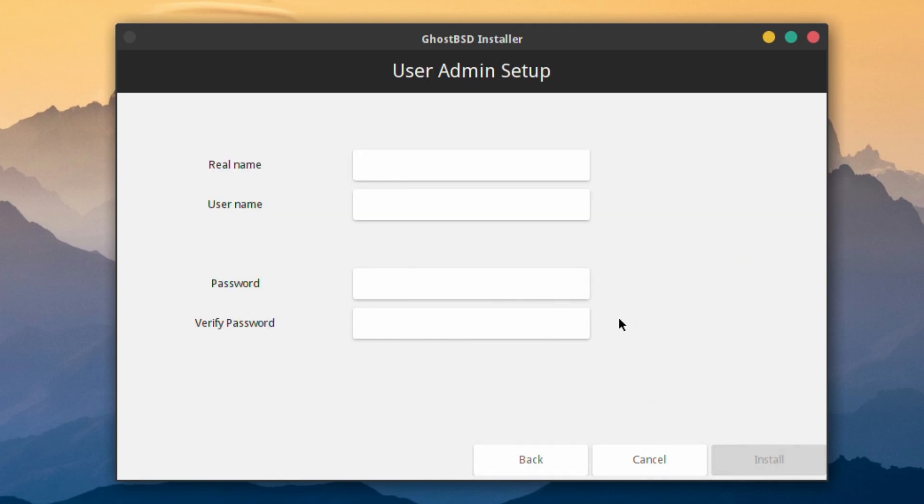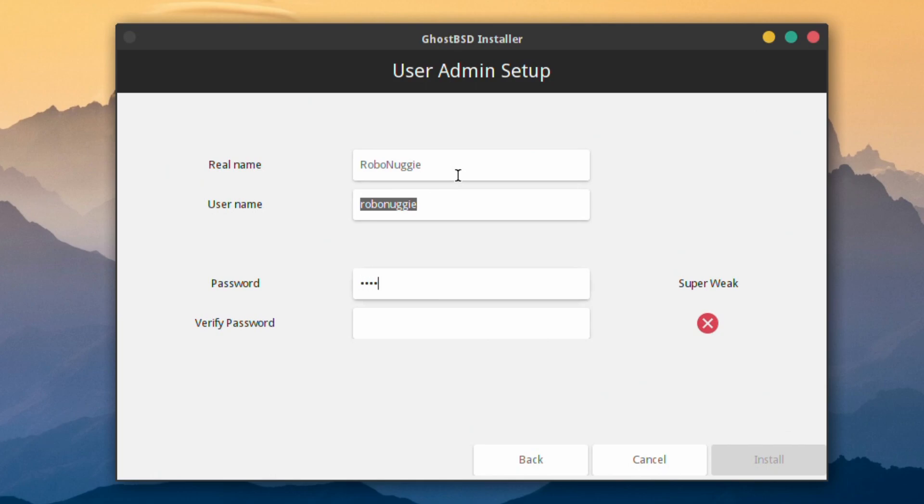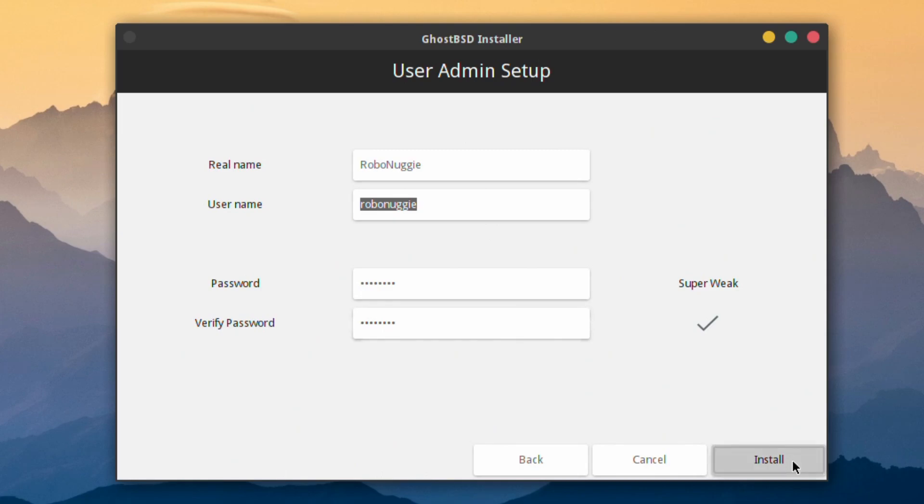Just put your details in. Put your real name if you want to. Then you put your username, which is automatically filled in. Put your password that you want. Try not to forget this, otherwise you won't have access to root. Just put a password that you can remember, verify it, and press Install.